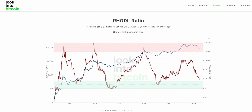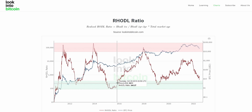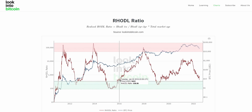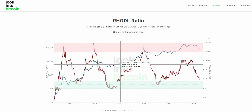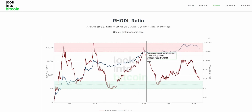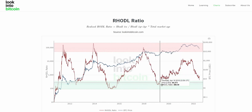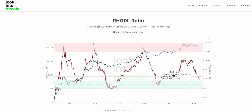The main ratio displays the relationship between new market participants in the space and those who have been holding Bitcoin for an extended period. We can overlay this to price and see a very clear correlation between the RHODL ratio and Bitcoin price not only topping out but bottoming too.